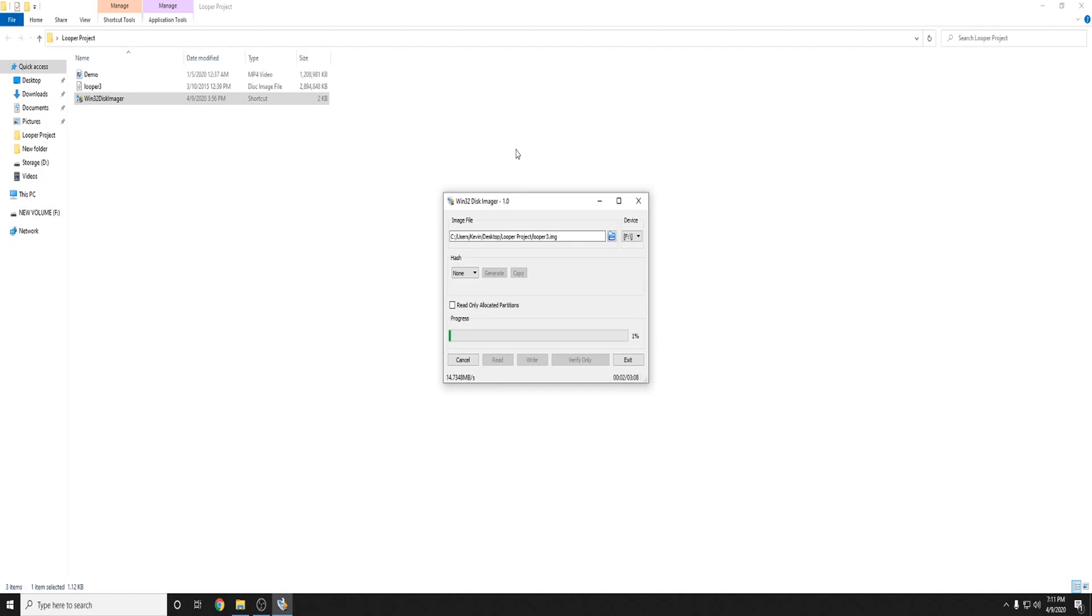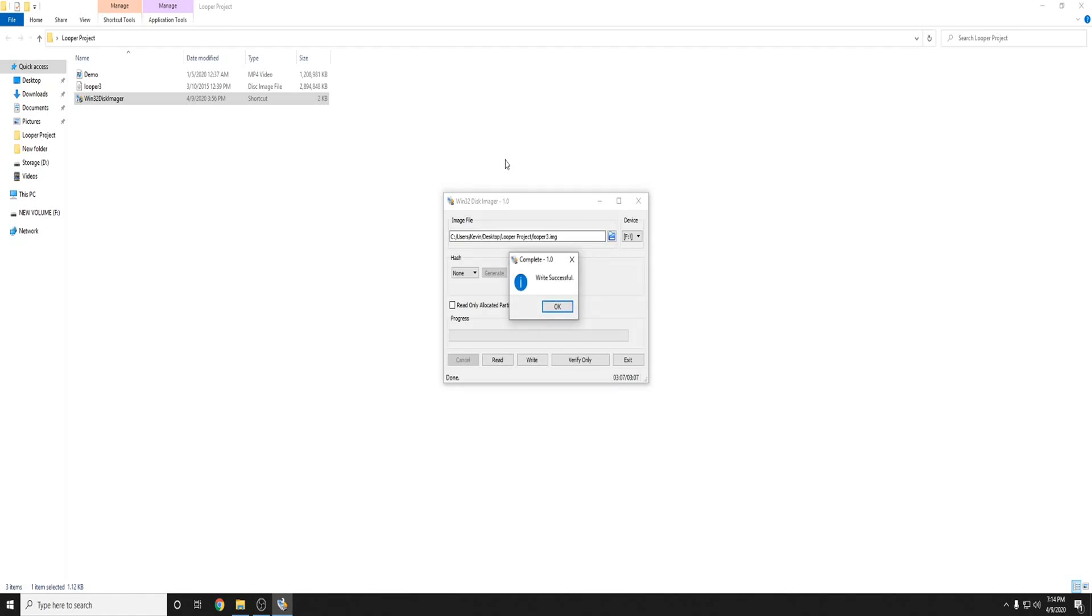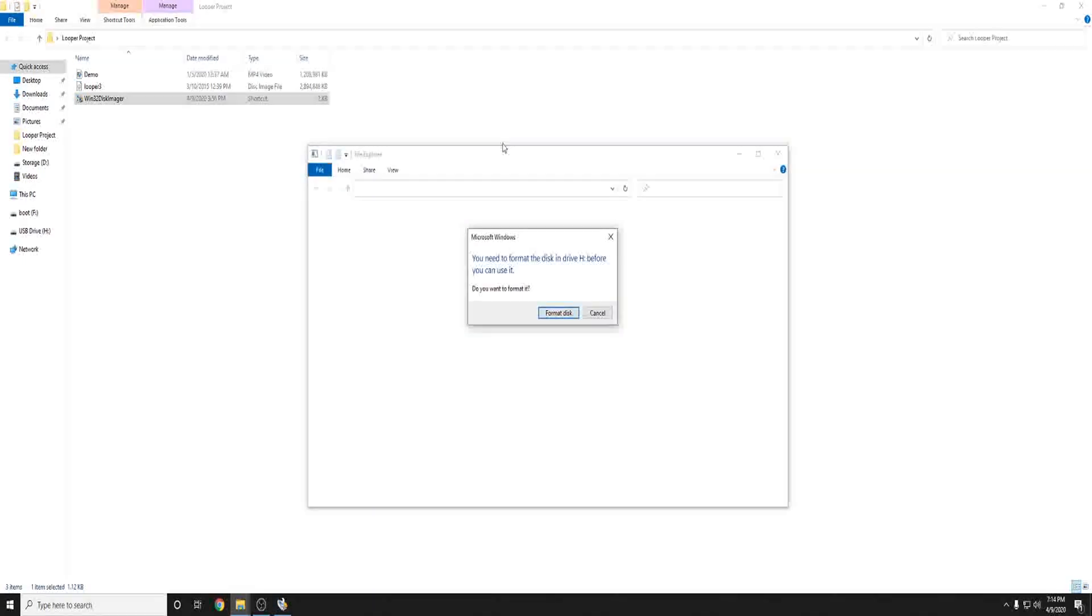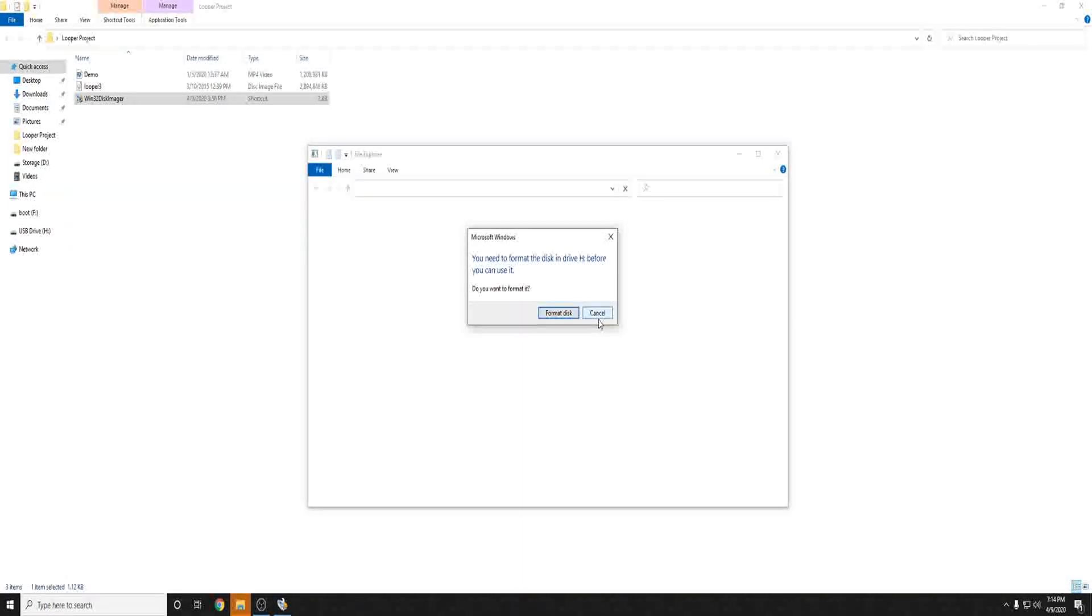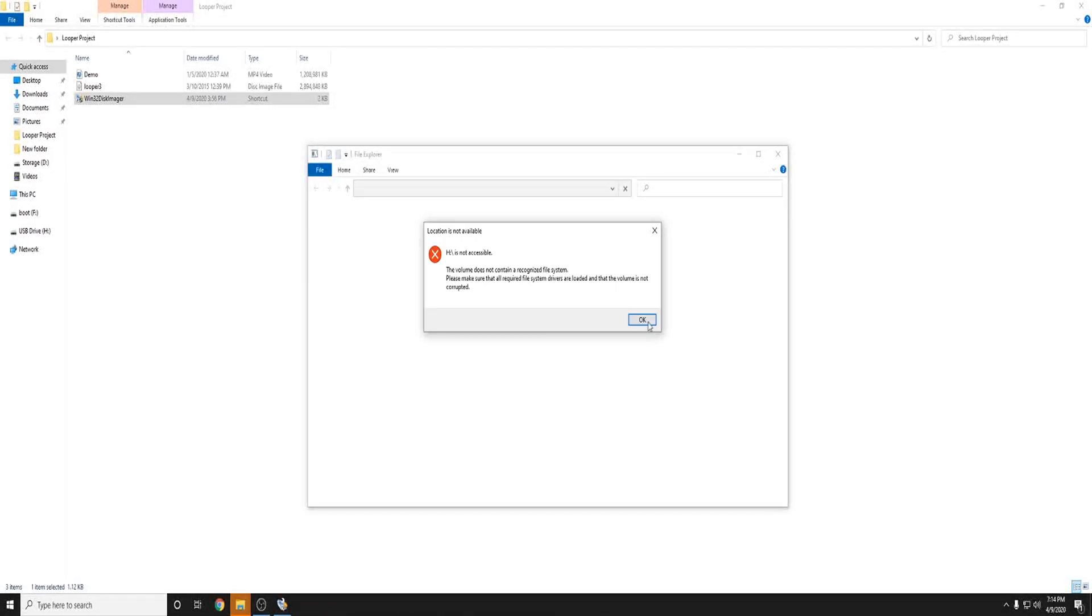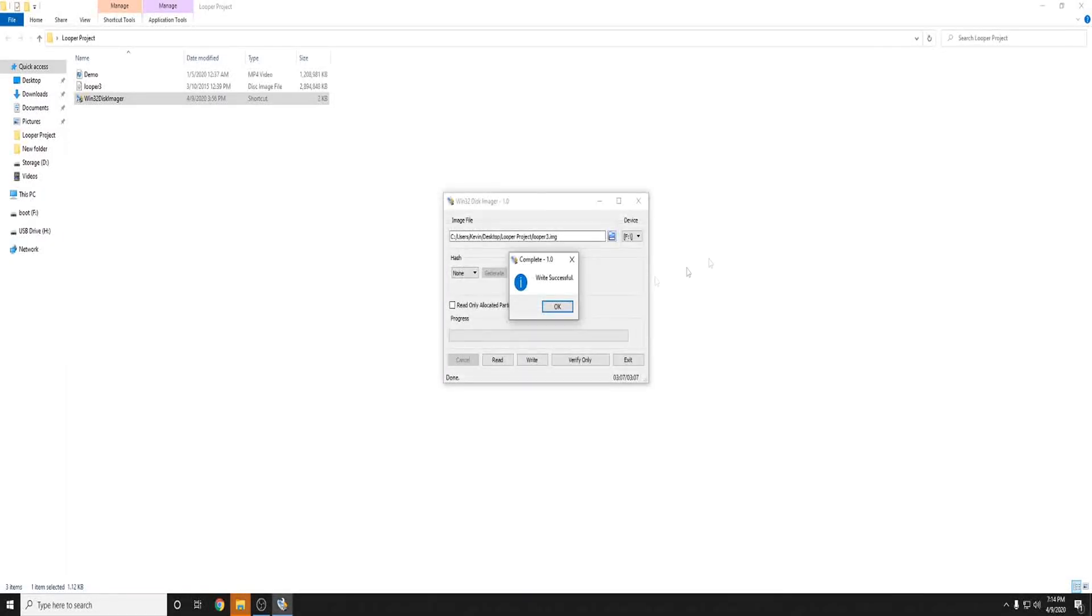And this may take about 3 or 4 minutes so I'm going to go ahead and fast forward. Alright now that that is finished you should be presented with you need to format disk and just go ahead and hit ok or cancel. You'll see that you have two different drives now. You have one that is boot and one that is USB drive.